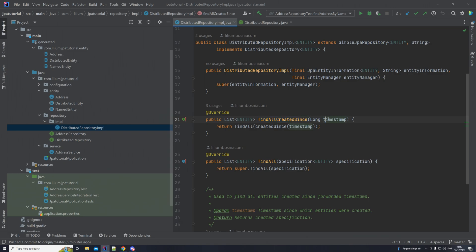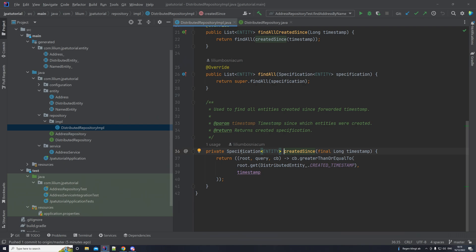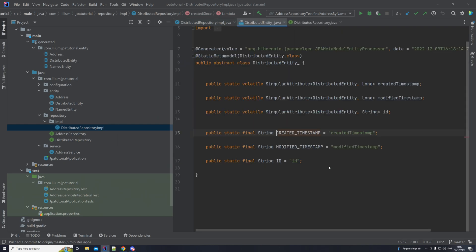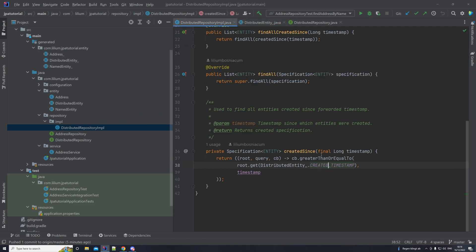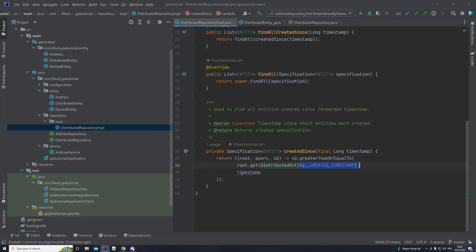Here we have the method we created: `findAllCreatedSince`. We have our timestamp and then the `createdSince` method. If we jump to it, you can see that's the specification I've been talking about. And if you jump to this property here, you can see it's on the distributed entity class. There we have an ID and a modified timestamp. This is how you say: do a select on this property and compare it with the value that's been passed in.